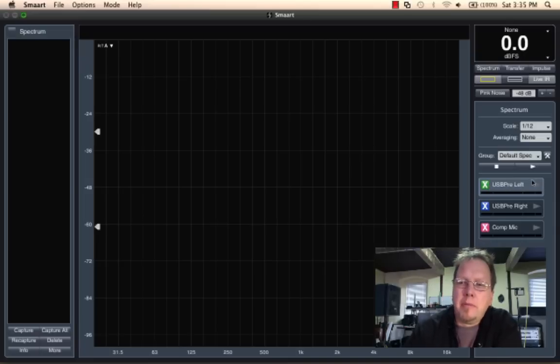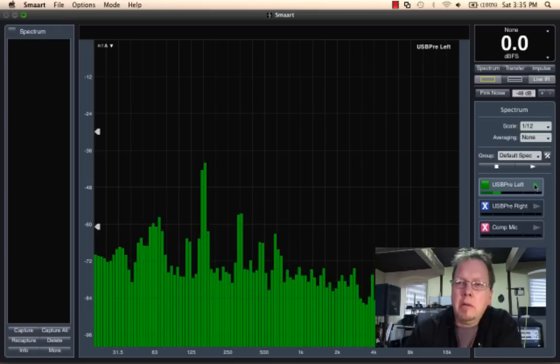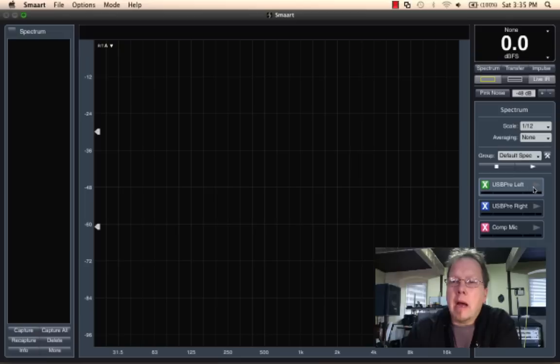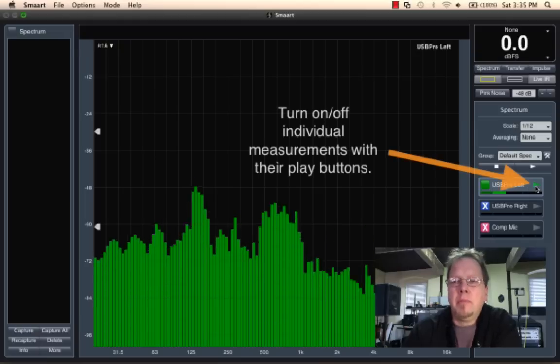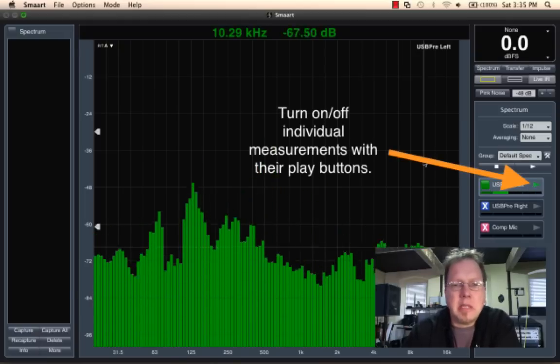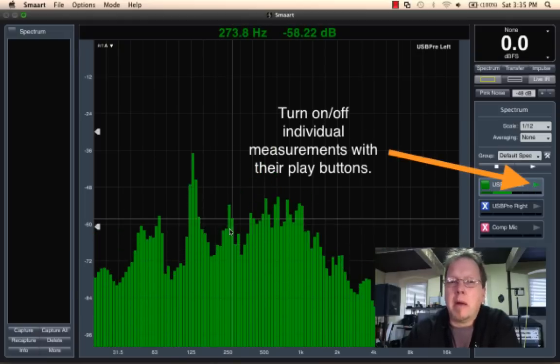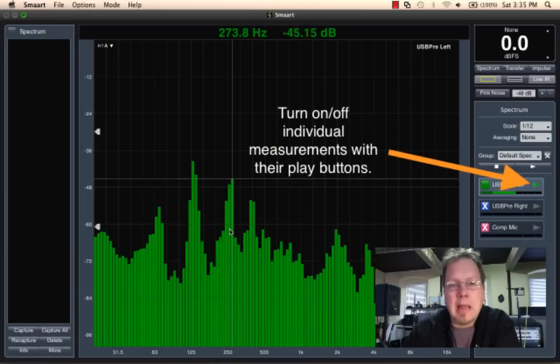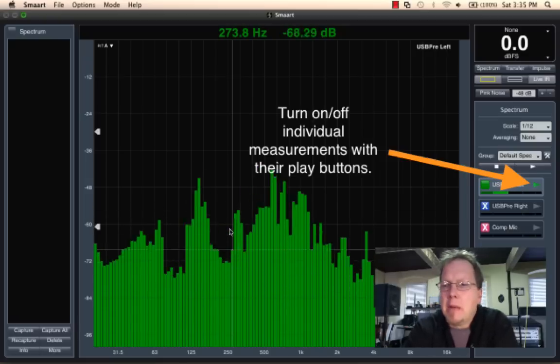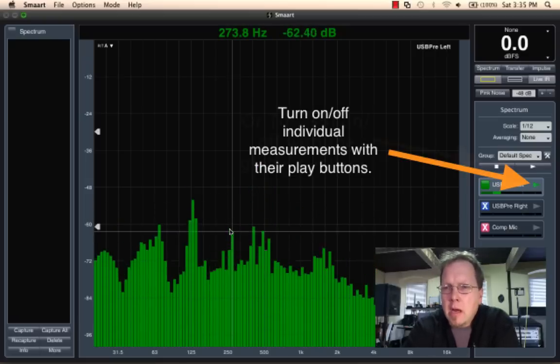And then we have the run and pause button. Now I can run, here I'm running and we can see the spectrum from my USB pre-left input, which is my measurement microphone behind my shoulder here.